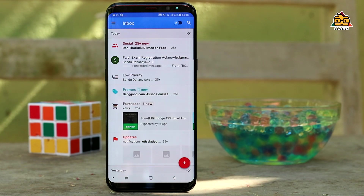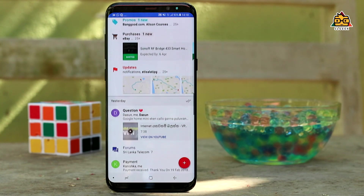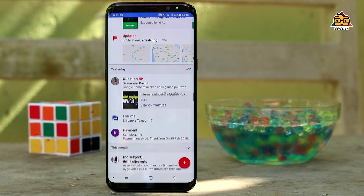You can use the main screen. You can use the profile pictures.